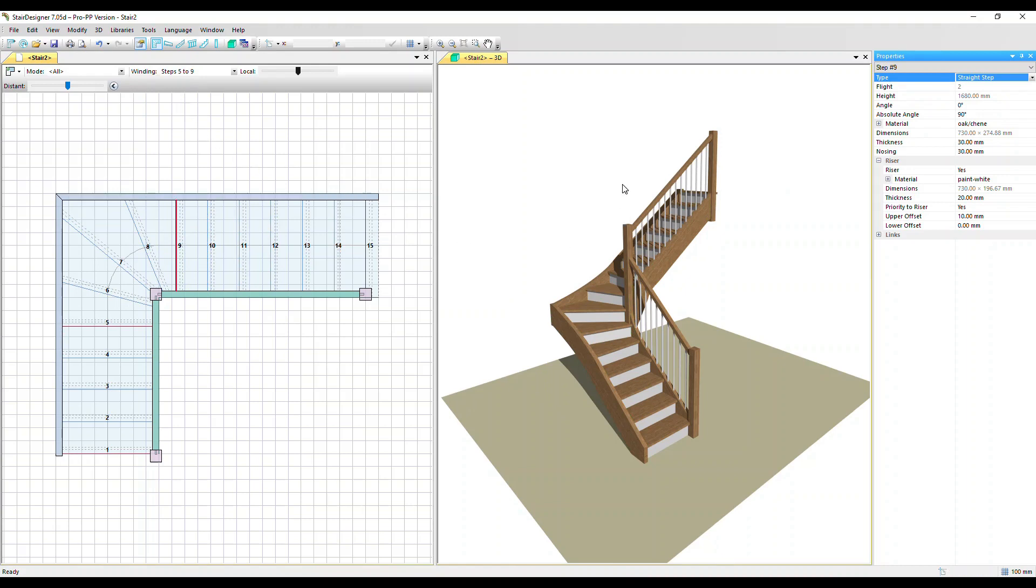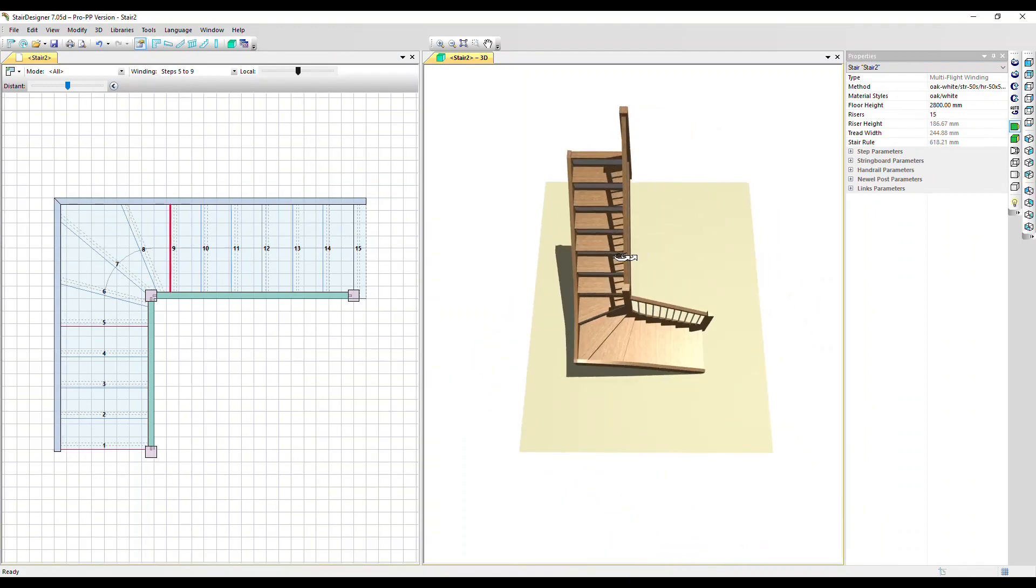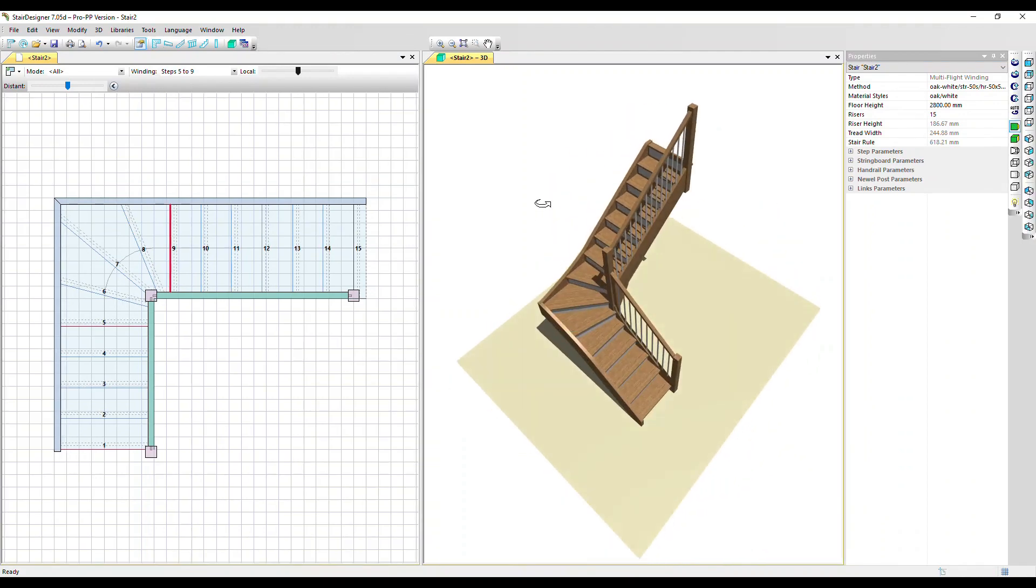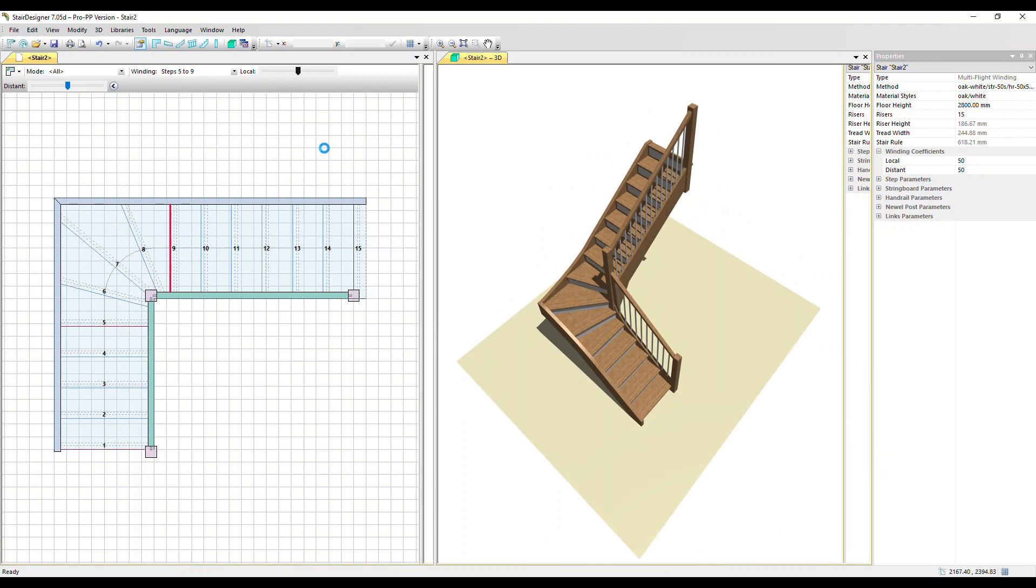We can see in 3D that effect. Let's click back into the 2D.